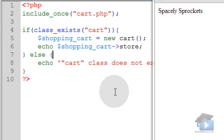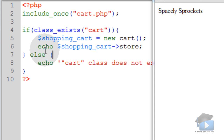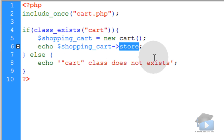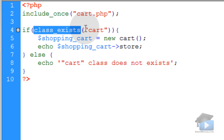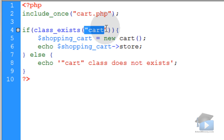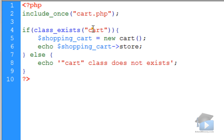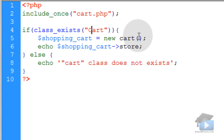When I run this, I get 'Spacely Sprockets' because the Cart class does exist. So the object was created and I accessed the object's store property to echo it to the page. Note that the class_exists function is case-insensitive — so if you had an uppercase C in 'Cart', it would still match.